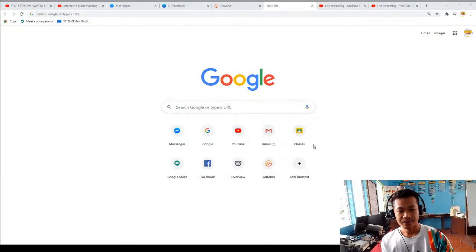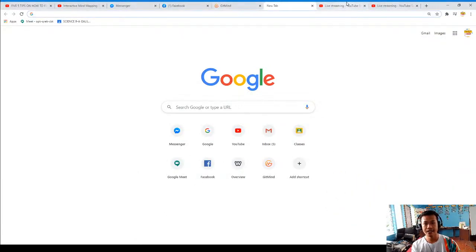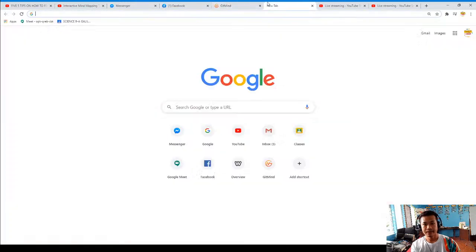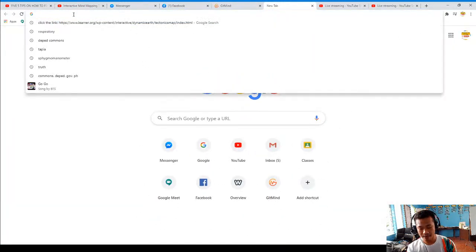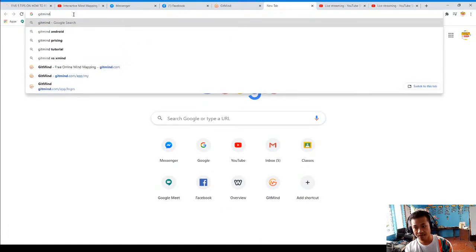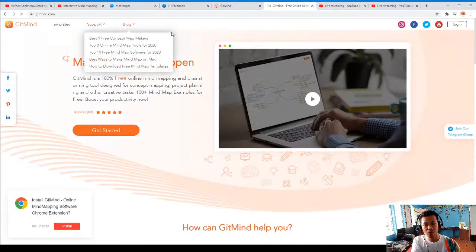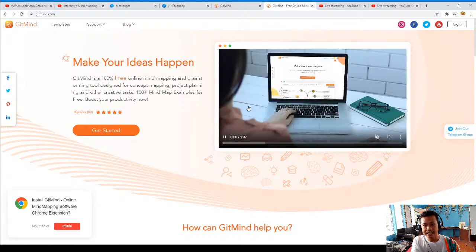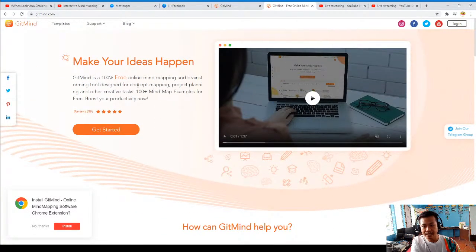I hope you enjoy watching and learning and have a good day. So this time I will be visiting the URL and searching for gitmind.com — G-I-T-M-I-N-D dot com. In that way we will see this interface: Get Started, Make Your Ideas Happen.